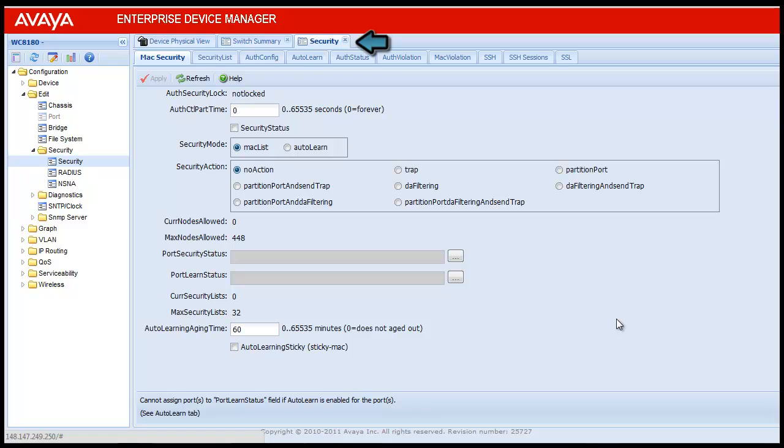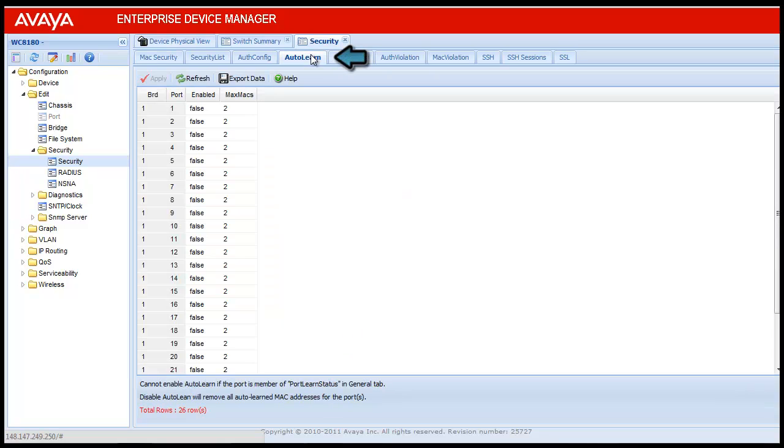Under the Security menu, click on Security. This will open a security tab which will have multiple sub tabs under it. For configuring MAC address auto learn, click on Auto Learn tab. This will open the Auto Learn table.